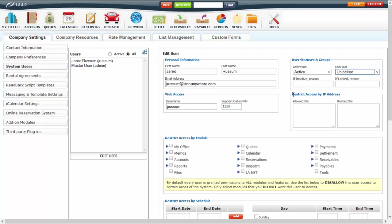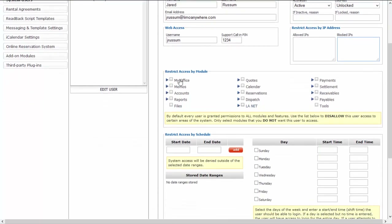You can also restrict access in several different ways. You can restrict access by IP address, allowing or blocking access if you know the IP address. You can also restrict access by module, so if you didn't want a user having access to certain sections of the back office, you can restrict access that way.